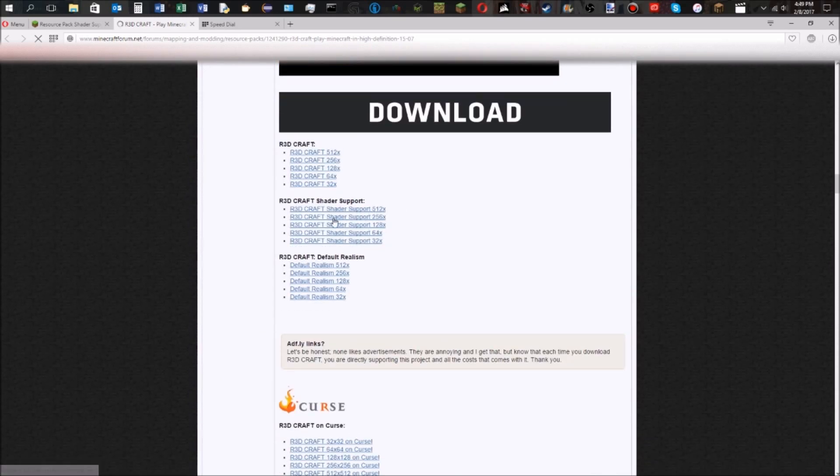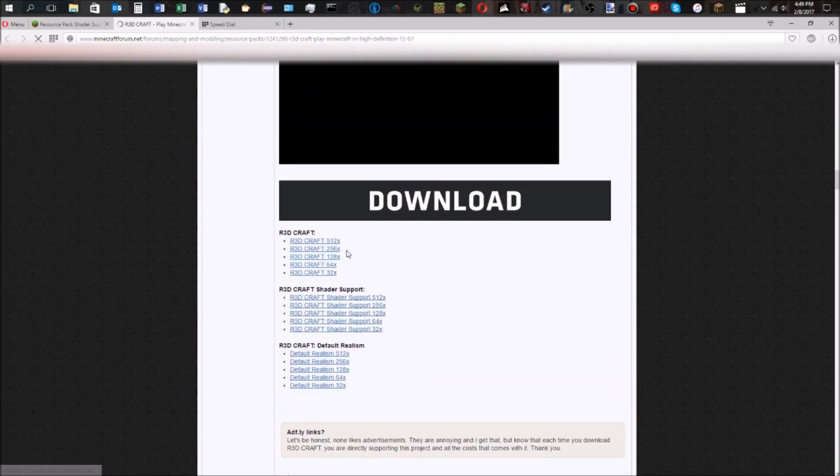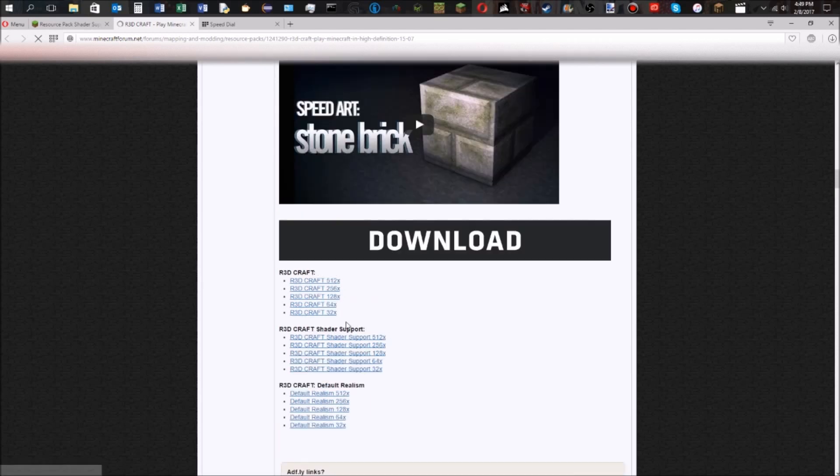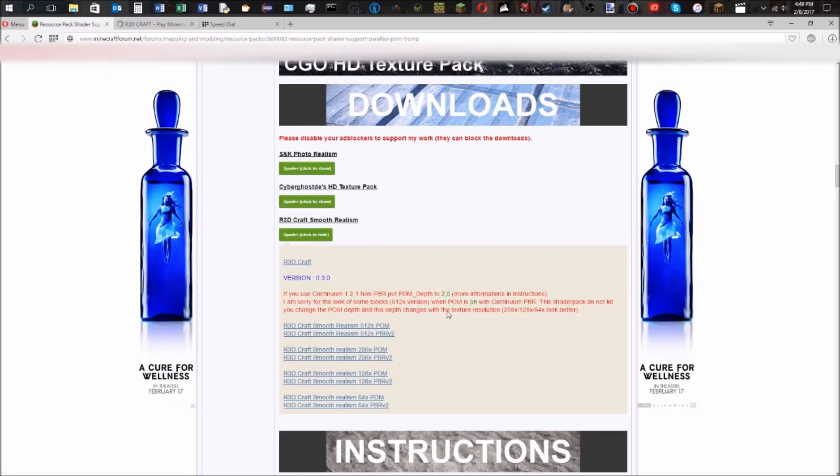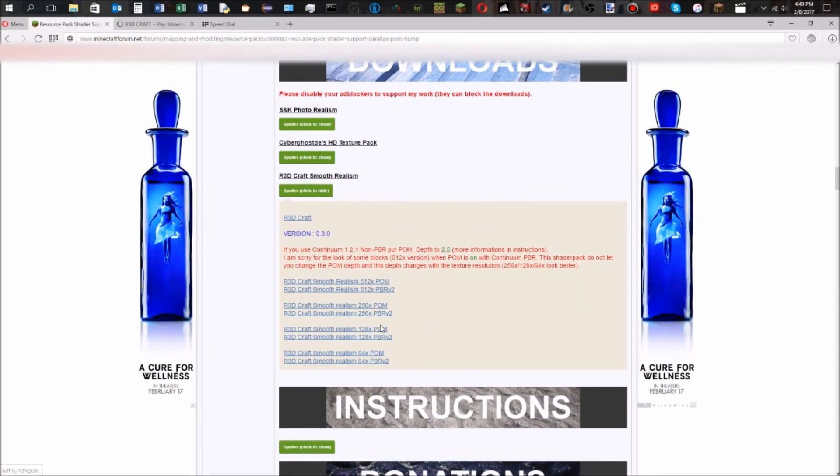It's all the way at the bottom here under downloads. I would recommend the shader support texture packs here. So let's say you get the Redcraft 128x. You're going to also want to get the 128x POM extension and the 128x PBR version 2 extension.